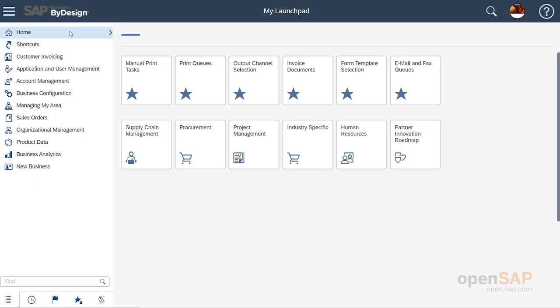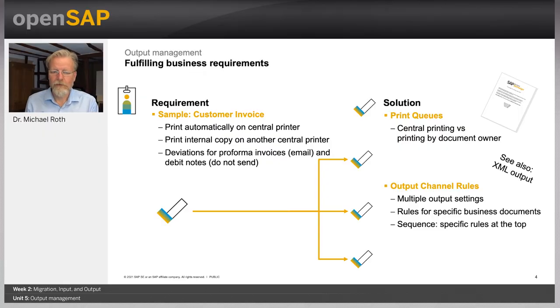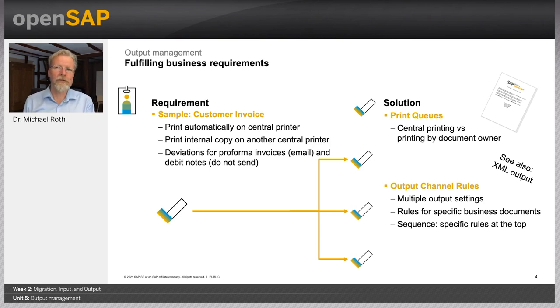That responsible user could be me. Going to Home, Manual Print Tasks — indeed I am responsible for the output of three documents. Not necessarily is it the user who clicked release; with customer invoices it is, but with other processes it might be someone with a related role. So there is room for improvement and I might want to consider centralizing that. When centralizing, I could get requirements such as having an additional copy for internal purposes printed from a different printer at a different location. Different printing sounds like I need more than one queue to distinguish — and if I have more than one queue, I need a rule to tell the system when to use which.